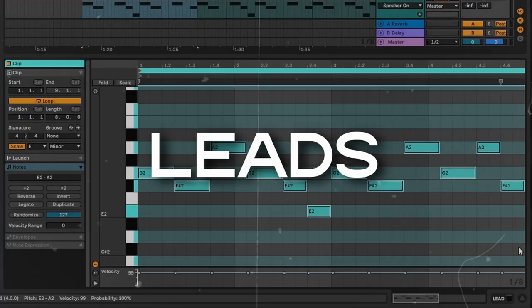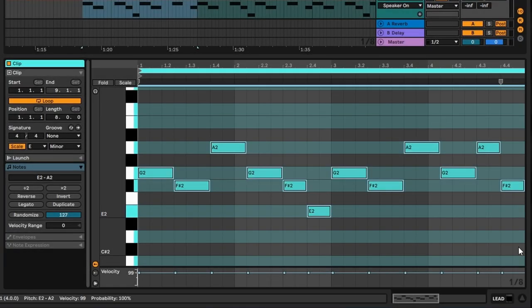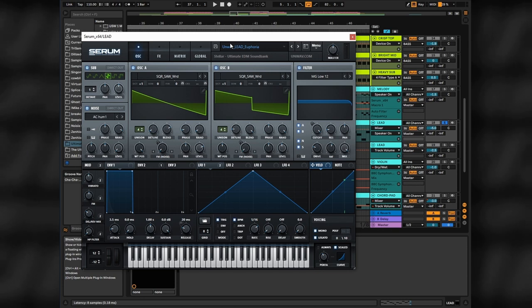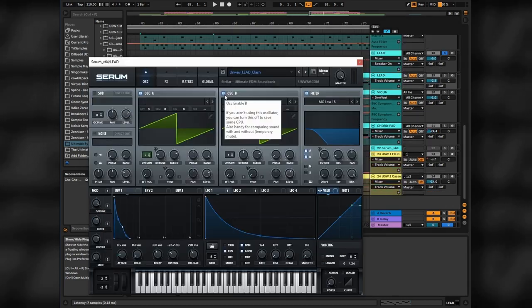For the second hook we will use a lead in the same scale as melody, and this one is from one of the Unwave Free Serum presets. I will leave this channel in the description.